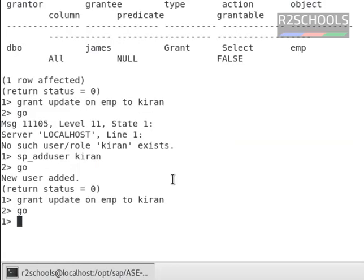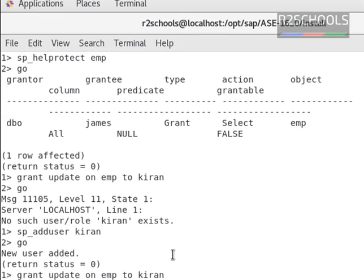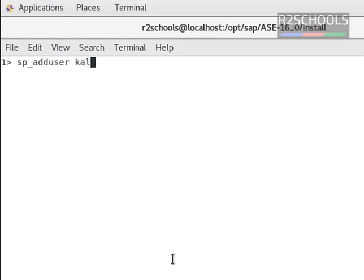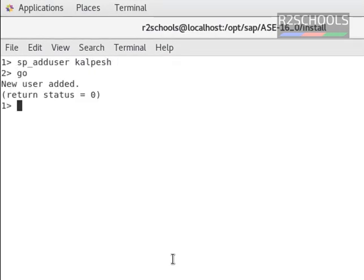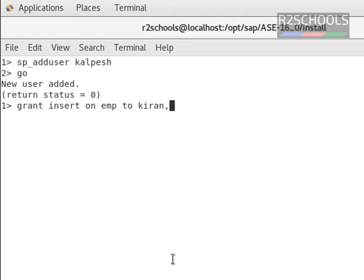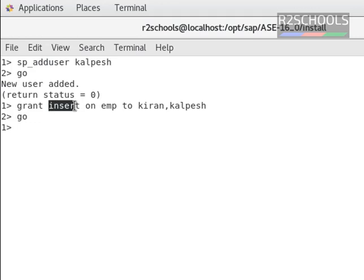Now I am going to grant insert to Kiran and Kulpesh. First we have to add Kulpesh as a user. Now, grant permission to more than one user: grant insert on EMP to Kiran and Kulpesh. Now we have granted a single permission to multiple users.